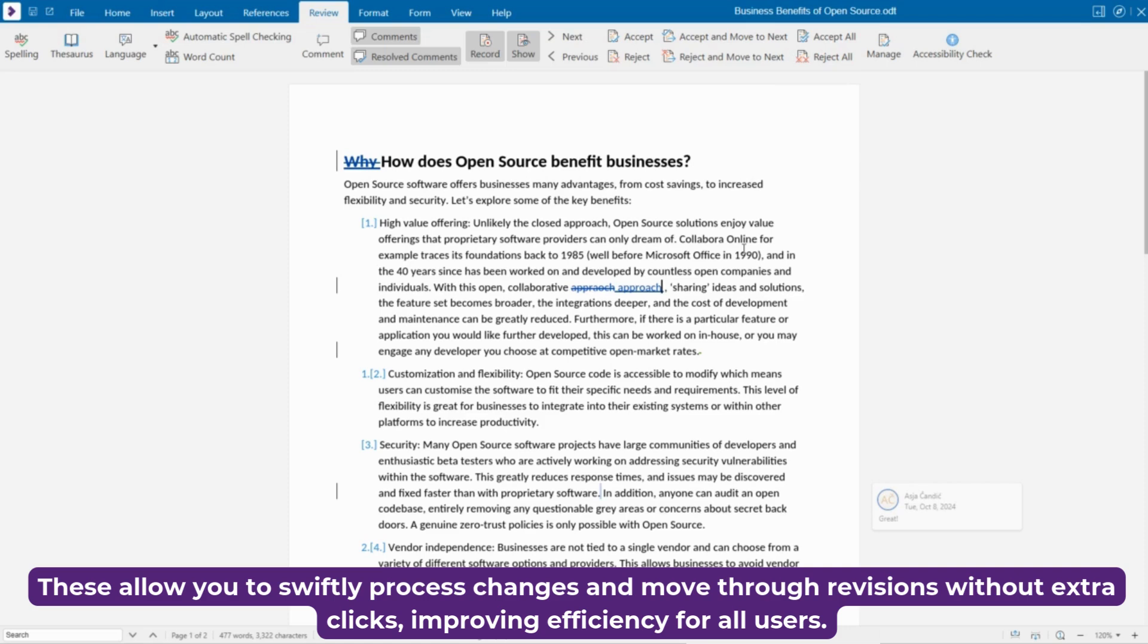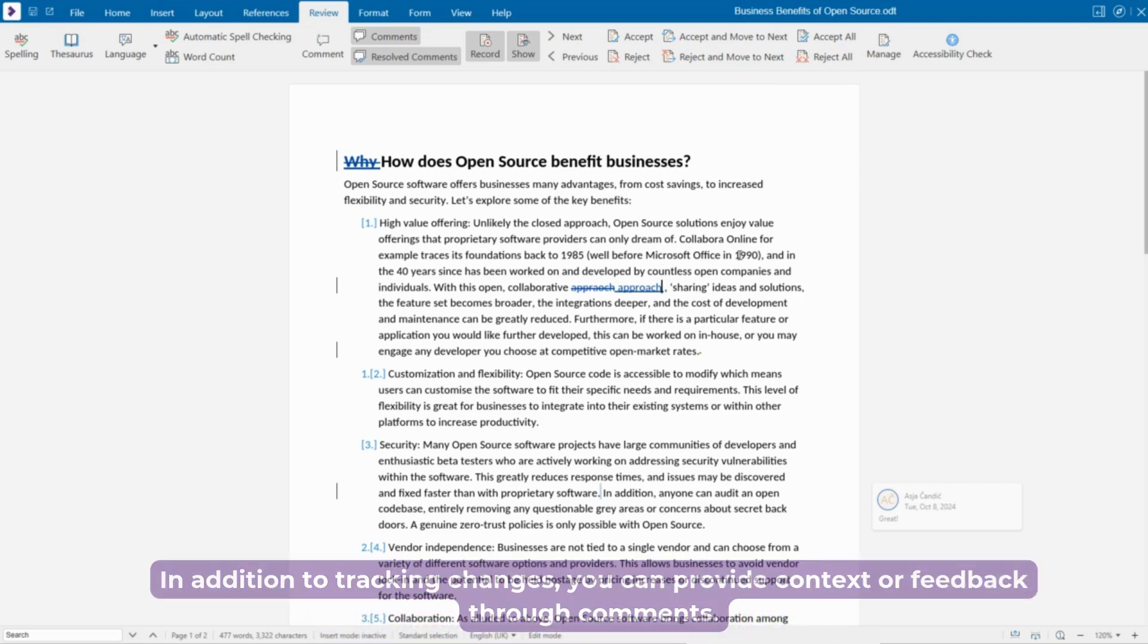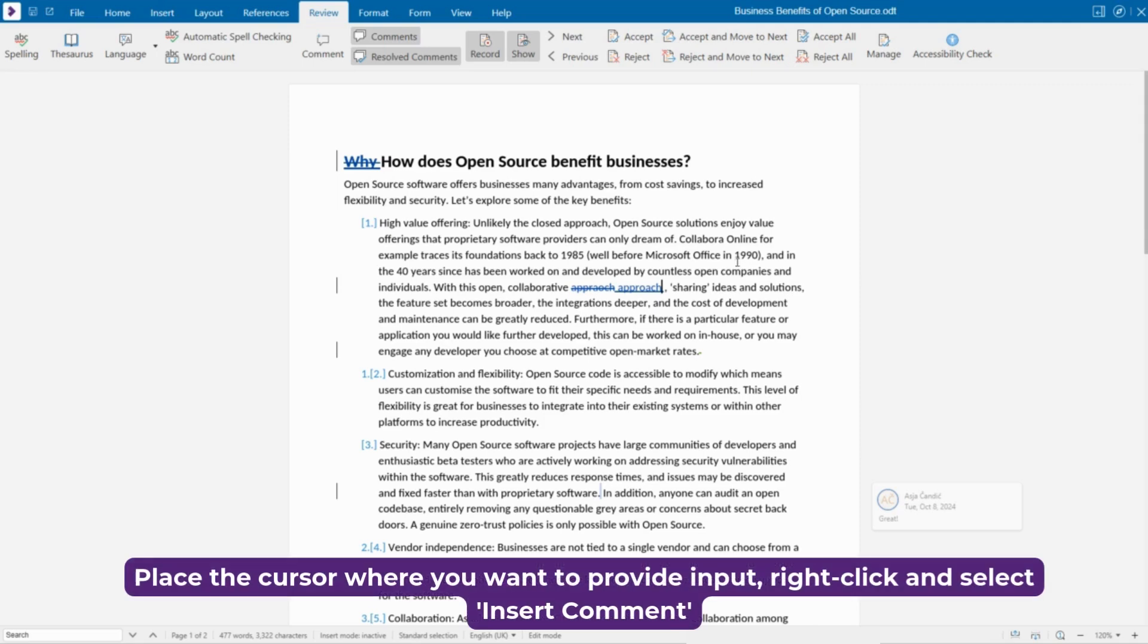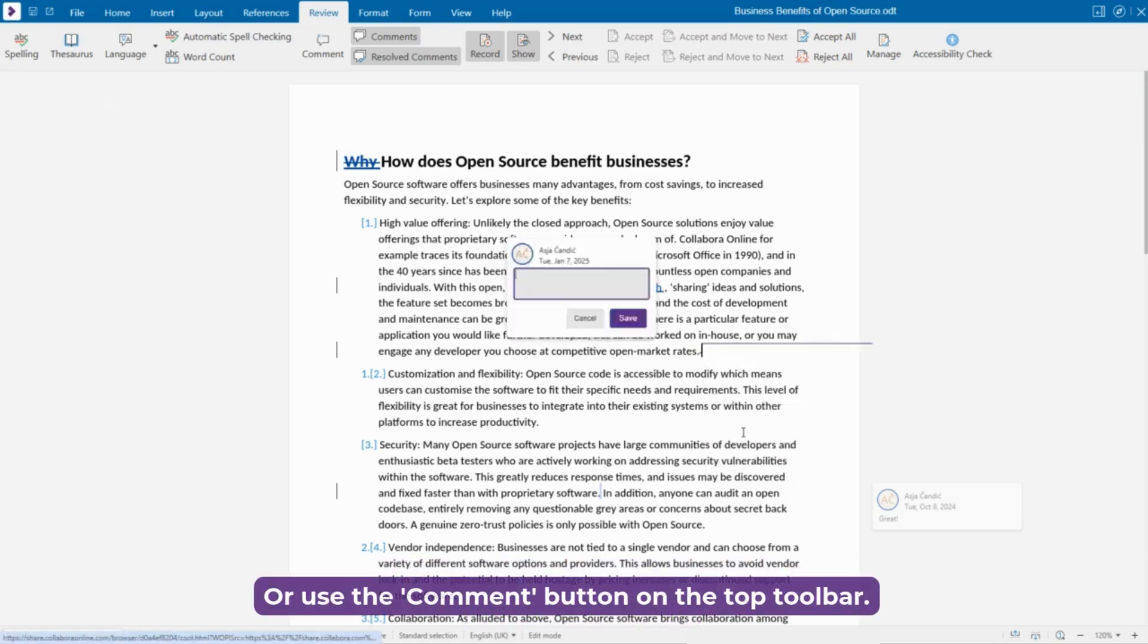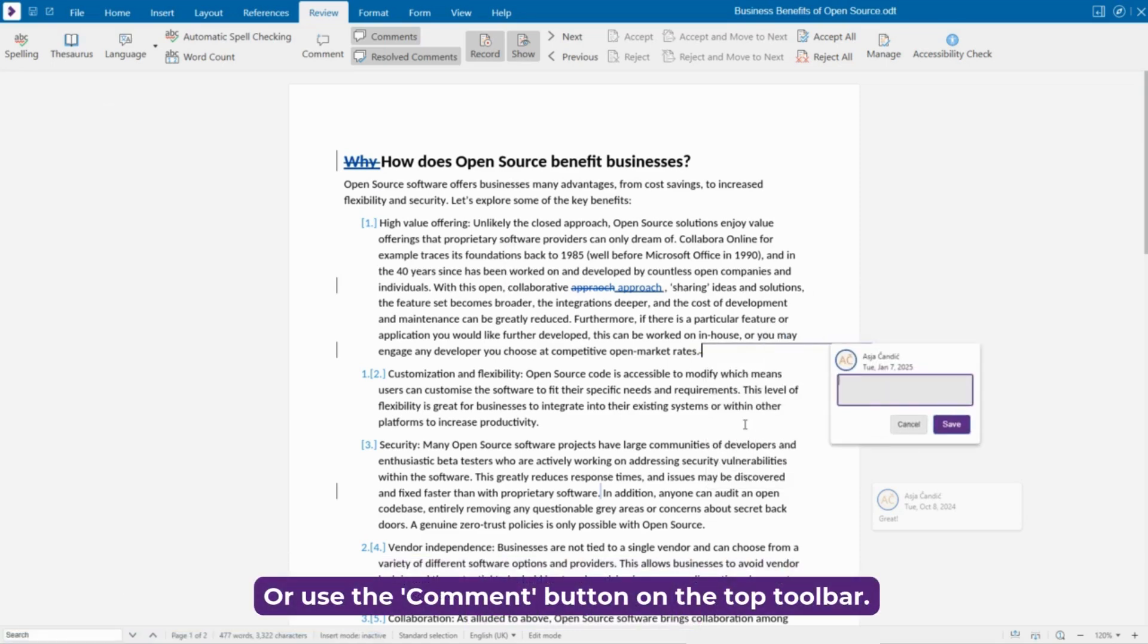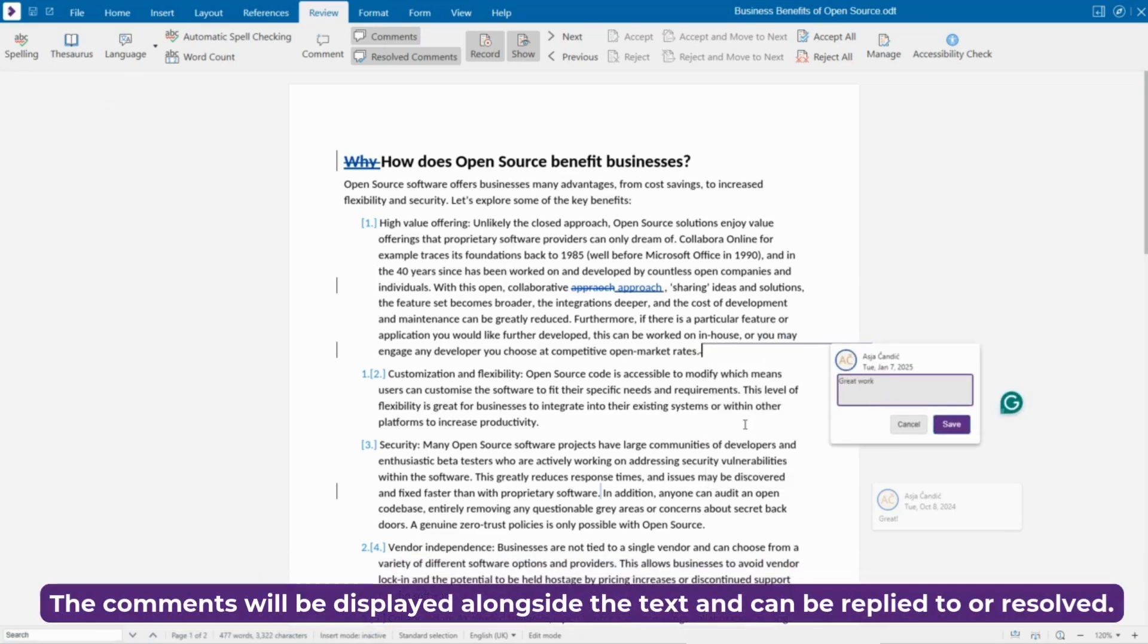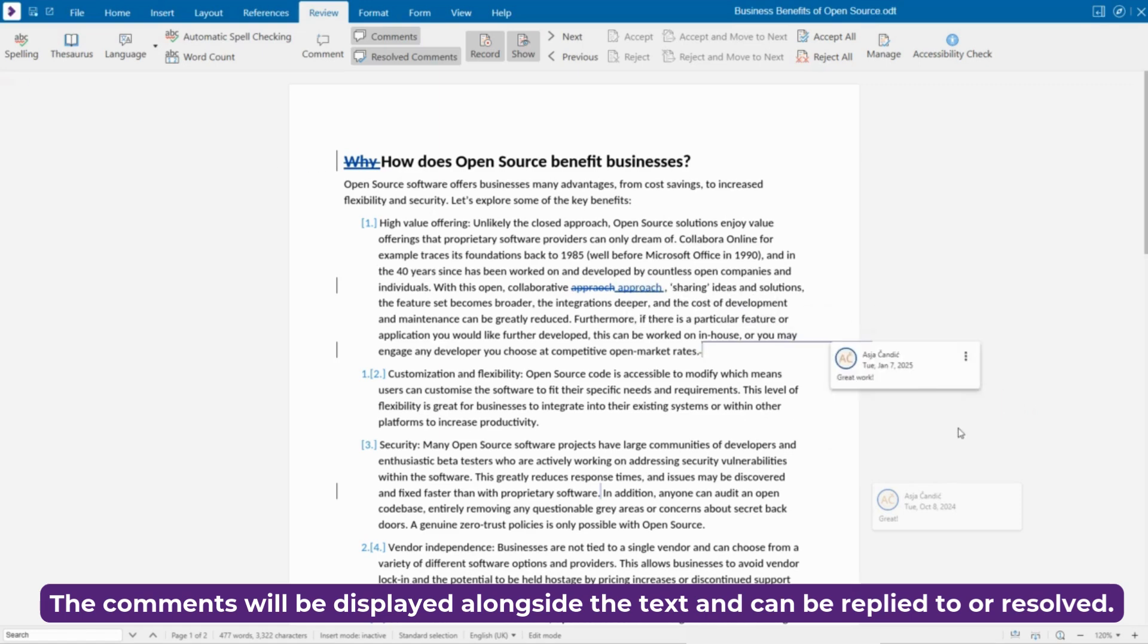improving efficiency for all users. In addition to tracking changes, you can provide context or feedback through comments. Place the cursor where you want to provide input, right-click and select Insert Comment or use the comment button on the top toolbar. The comments will be displayed alongside the text and can be replied to or resolved.